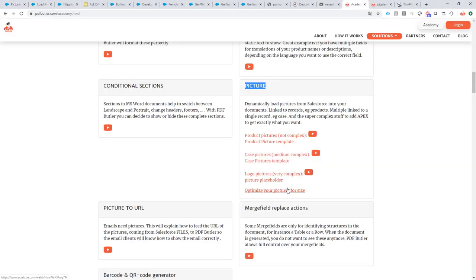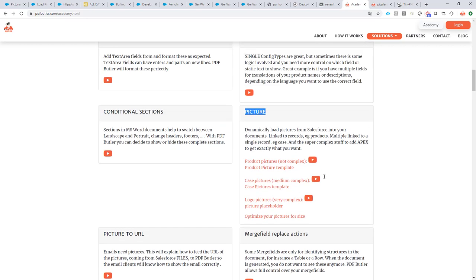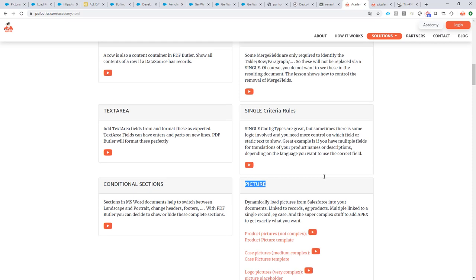The placeholder that I use in my documents, you can use any picture of course, but if you want to use this placeholder, the placeholder is also here. Some extra information on how to optimize your picture for size is there, so lots of information available directly on our Academy. Okay, good luck! If you have any questions, do not hesitate to send a mail to support at PDF Butler dot com.